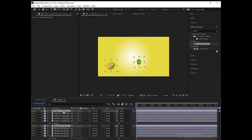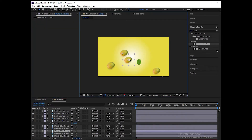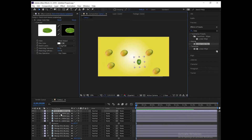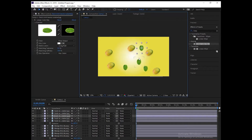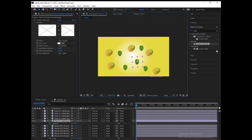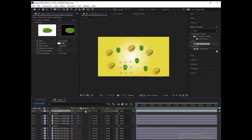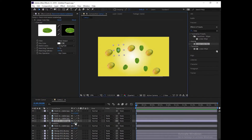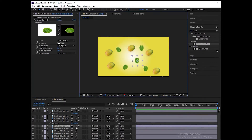Press Ctrl+C to duplicate the layer, then set the place and size of each layer.